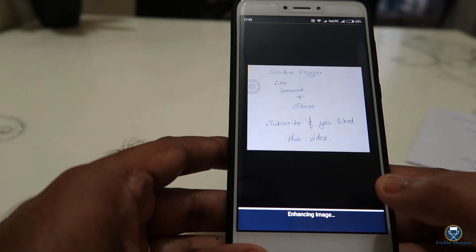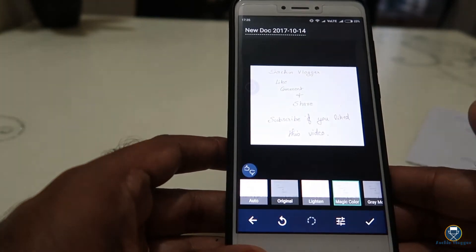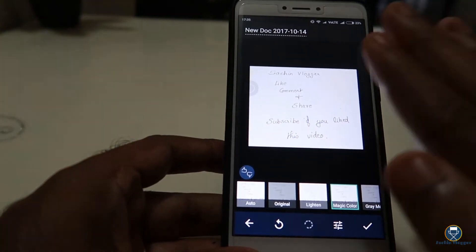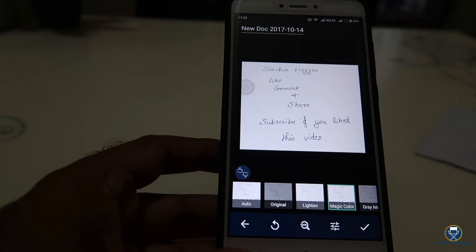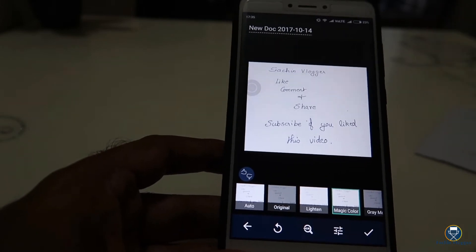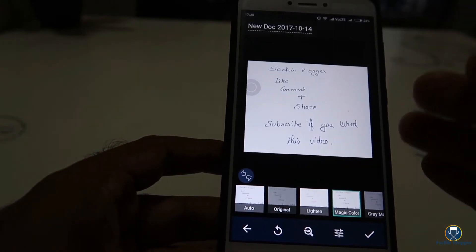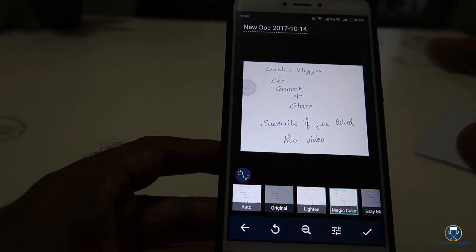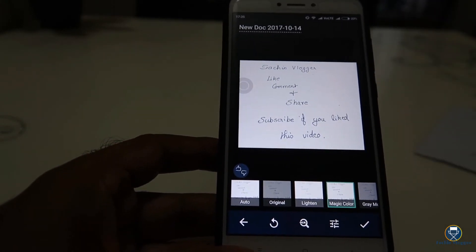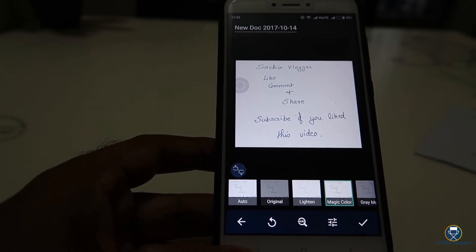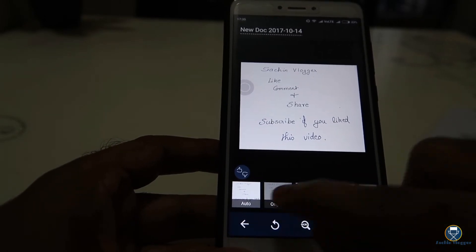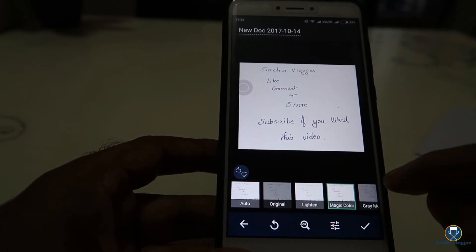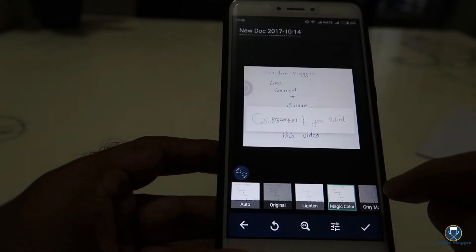Then the automatic add option appears. If you scan the document, you can scan it with the perfect mode. The options are auto, original, light, and magic.